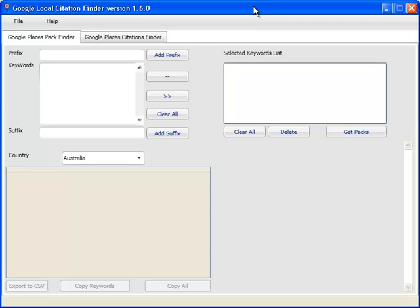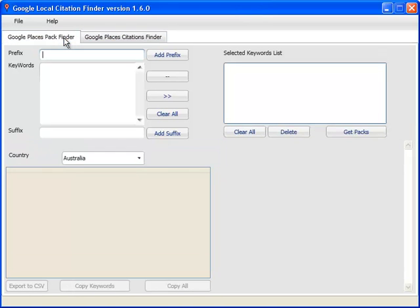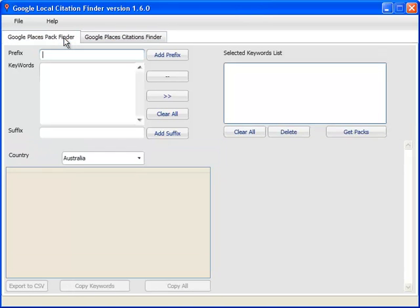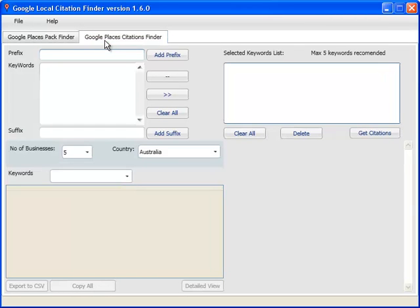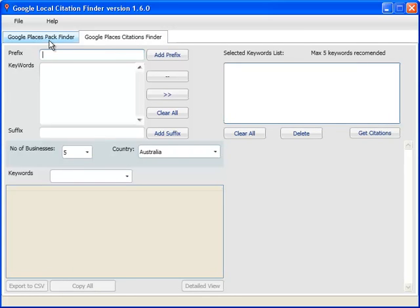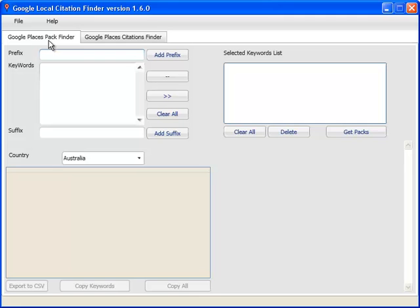The software basically has two tabs. One is Google Places Pack Finder and the other is Google Places Citations Finder. For those of you who have been doing Google Places marketing for a while, you will know that citations are the life of Google Places pages and they're absolutely important in order to get ranked on Google First Pages, especially for competitive keywords. And the more you have of those citations, the better.